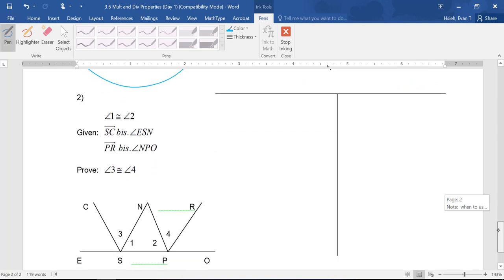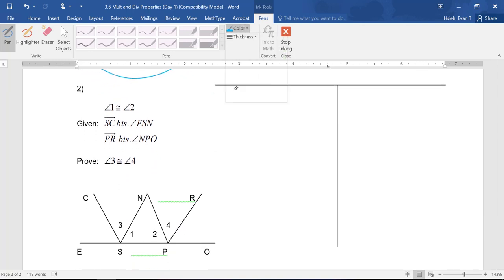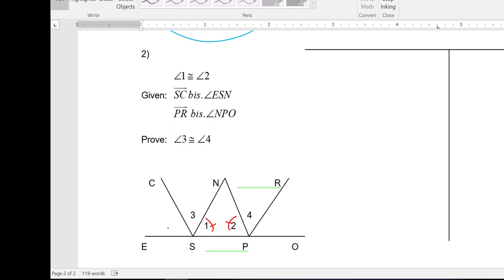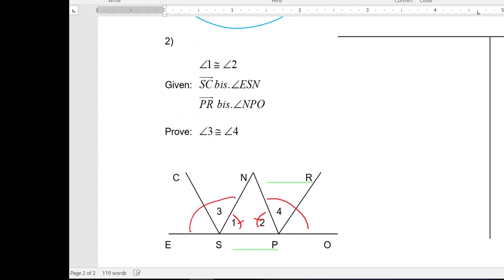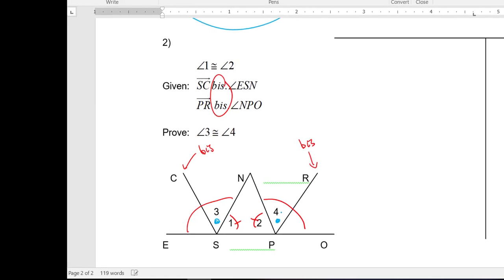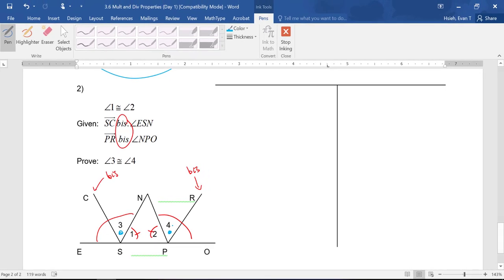Let's finish up with this last one. Angle 1 is congruent to angle 2, and from that you can see this angle is going to be congruent to this one — you can use supplements of congruent angles are congruent, or subtraction property. It's also given that these are bisected, and notice you have two bisect statements. I want to conclude that angle 3 is congruent to angle 4, and those are half of the red angles that are congruent to each other. So this is going to be an example of Division Property.